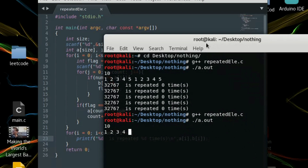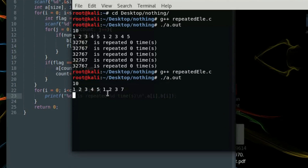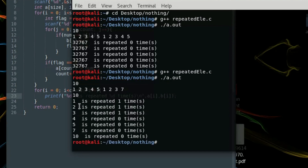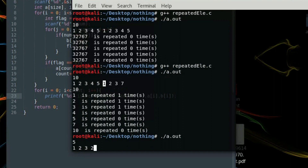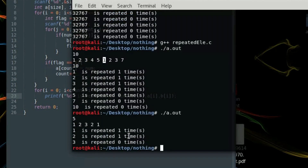Running again with 10 elements: 1 2 3 4 5 1 2 3 7 10. Now: 1 is repeated once, 2 is repeated once, 3 is repeated once, 4 is not repeated, 5 is not repeated, 7 is not repeated, 10 is not repeated. Running once more with: 5 1 2 3 2 1 — one is repeated once, two is repeated once, three is repeated zero times. That's it for this video, see you in the next one — hope you enjoyed it, bye for now.